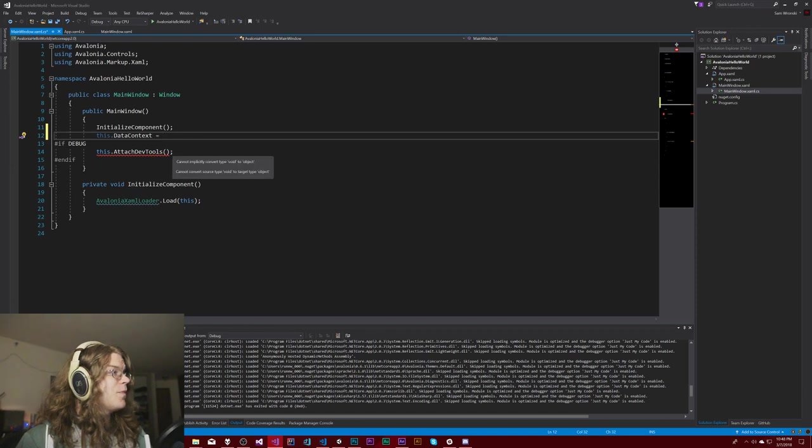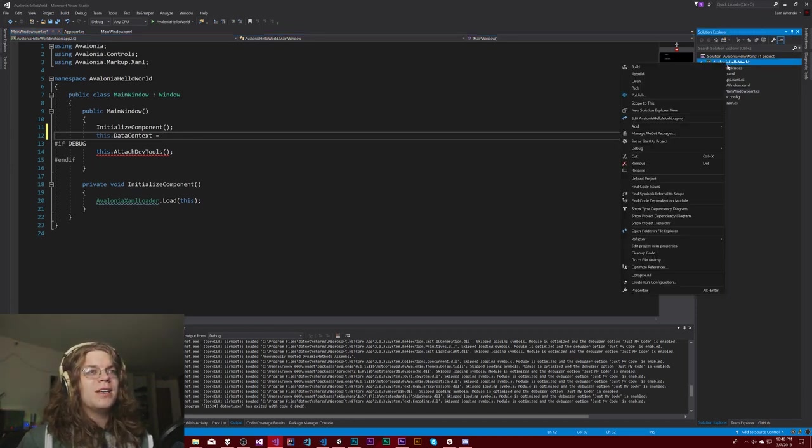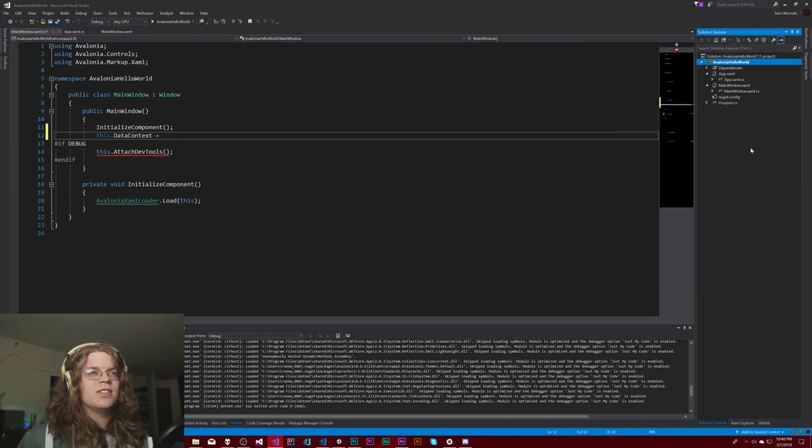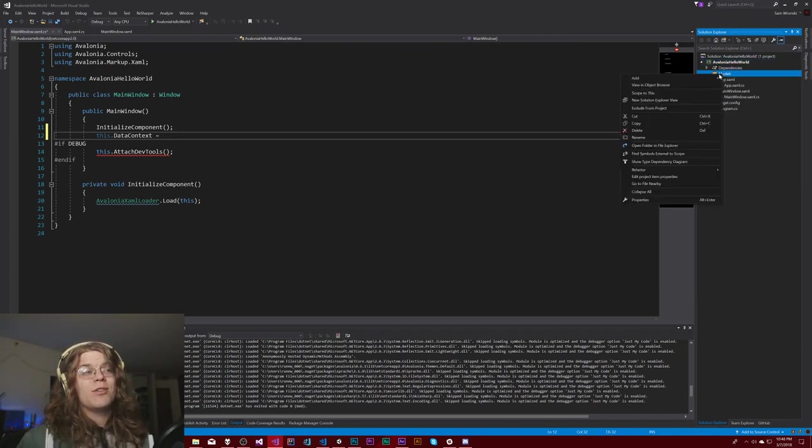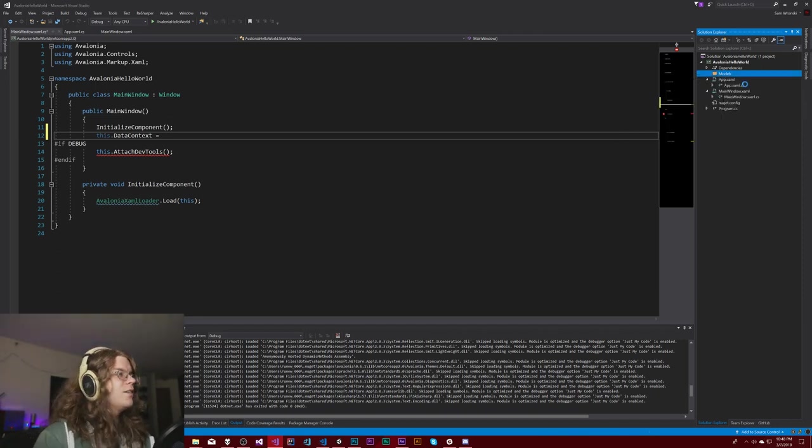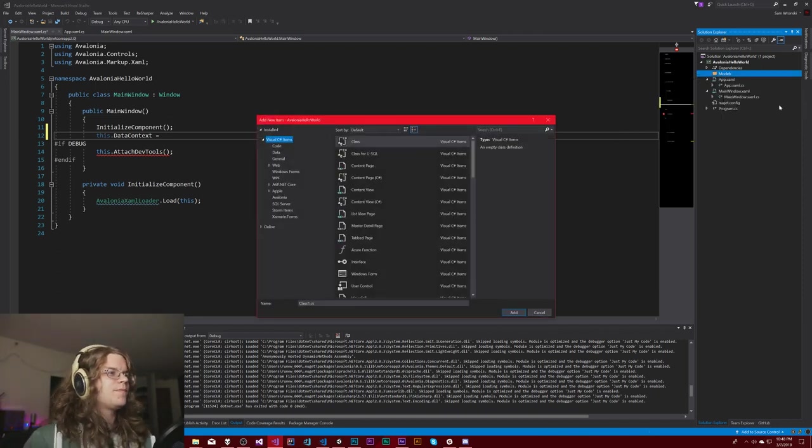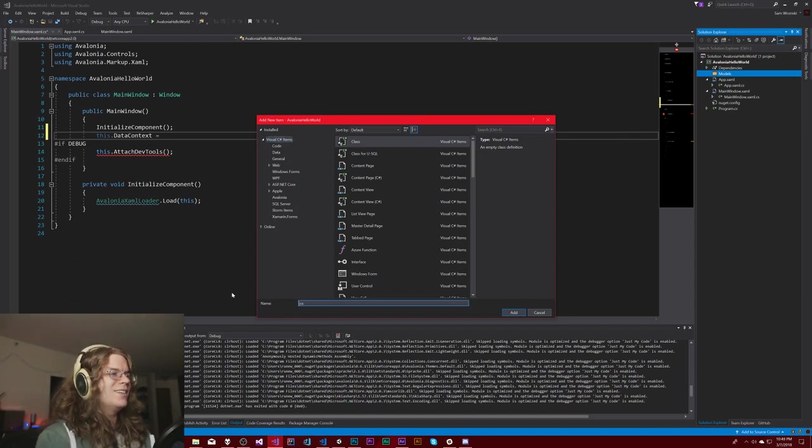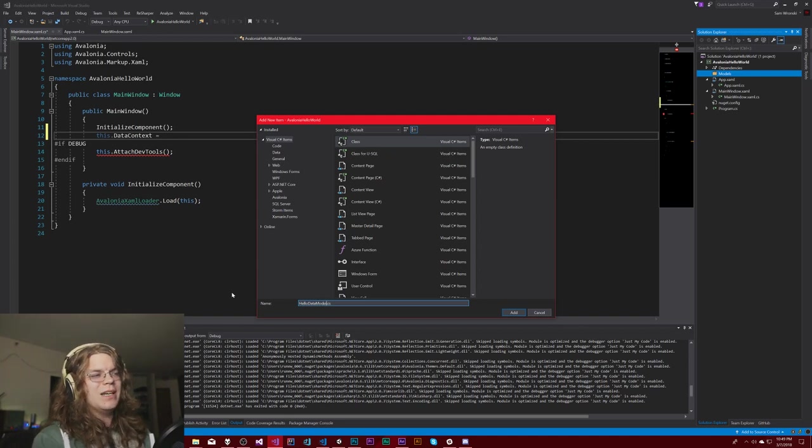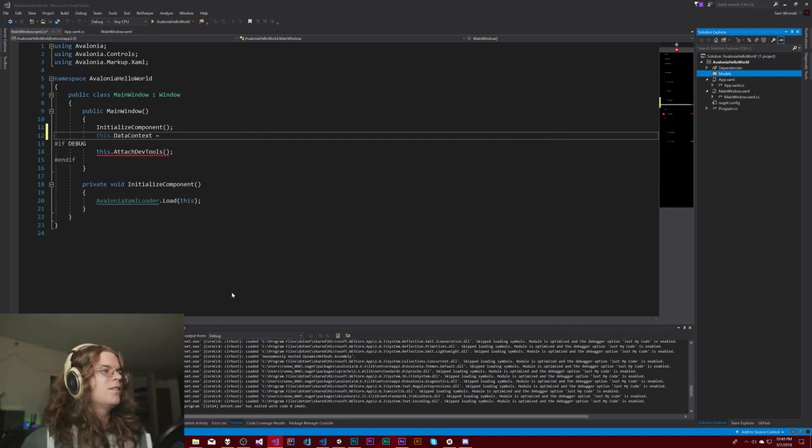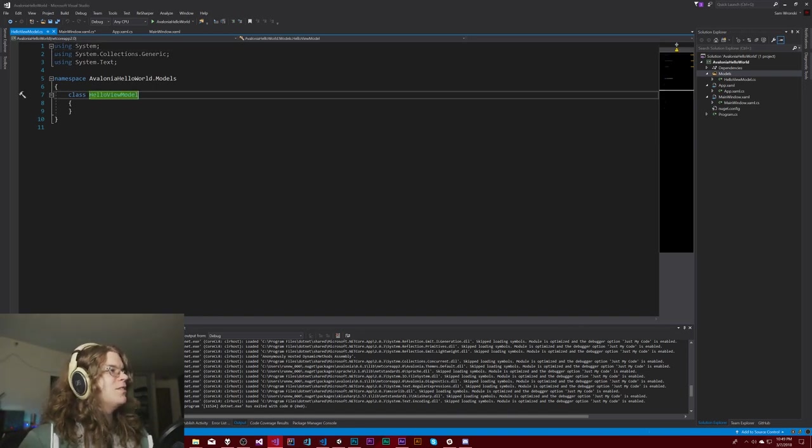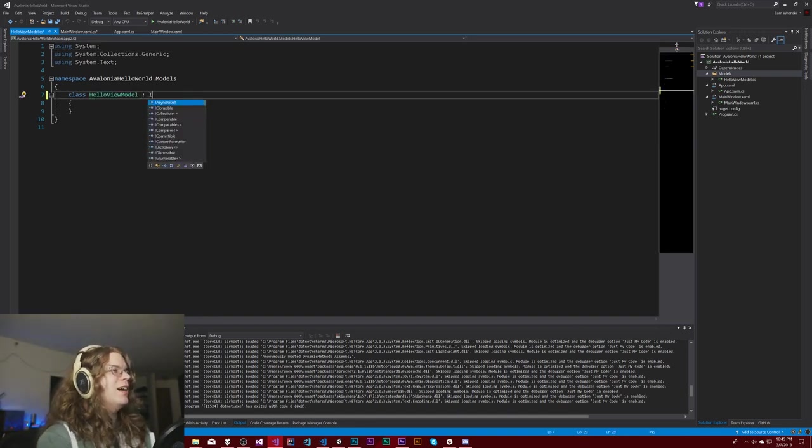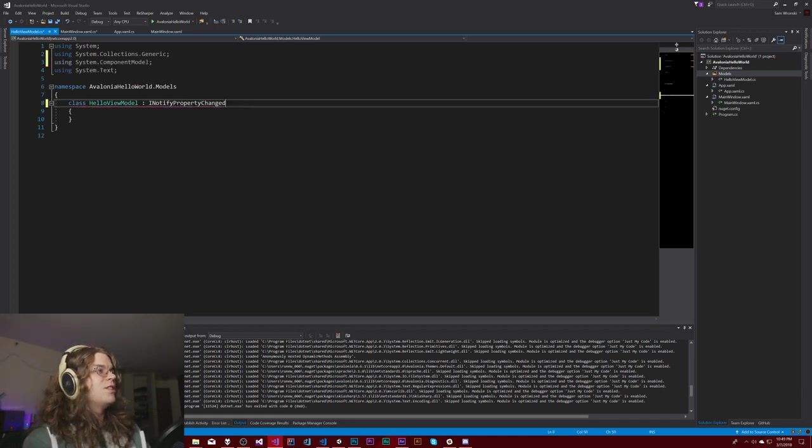This will set the data context for the window. Now we actually need a model. Normally you would throw this in a models folder. Let's create a hello data view model.